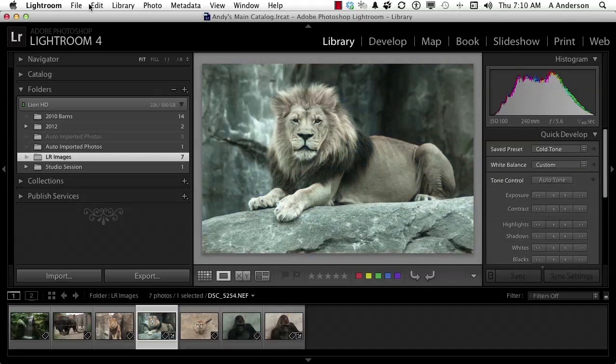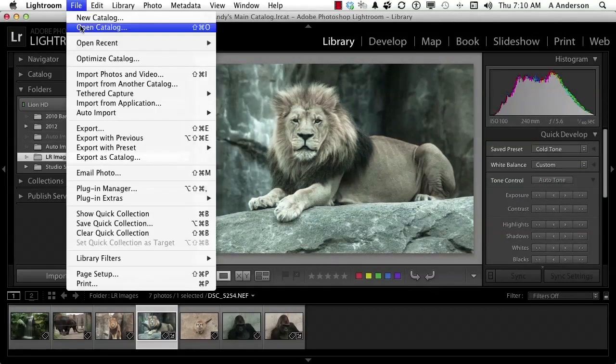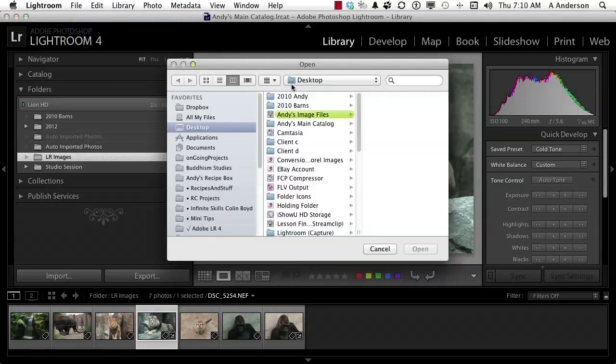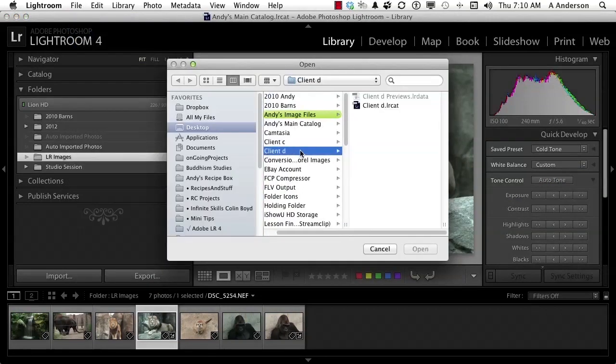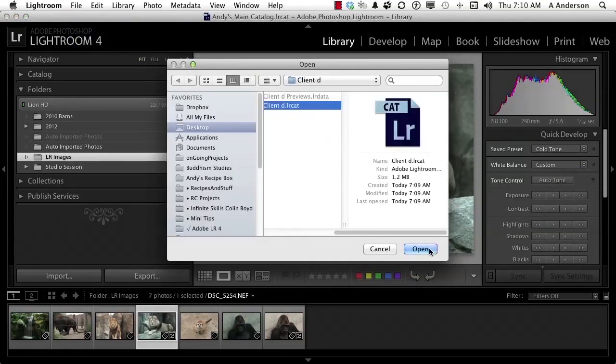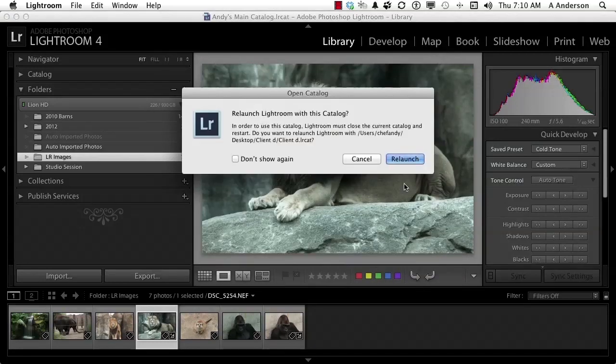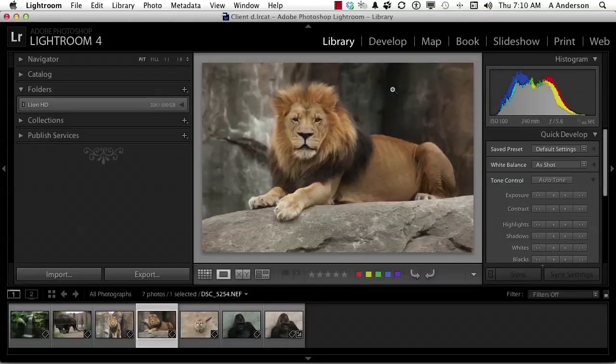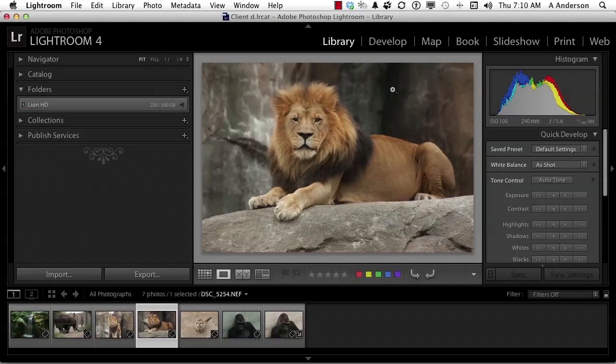If we go back now to File and select open catalog, and we go into Client D. There it is. Check it out. That is the same image. Non-destructive editing is the way to go here.